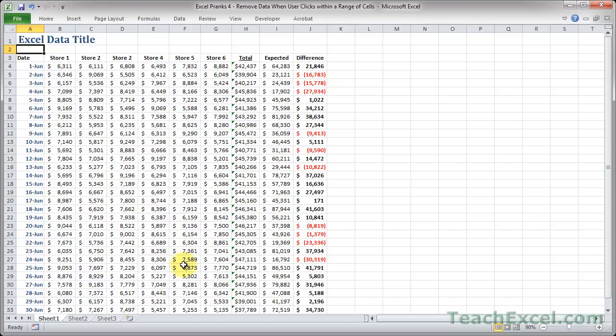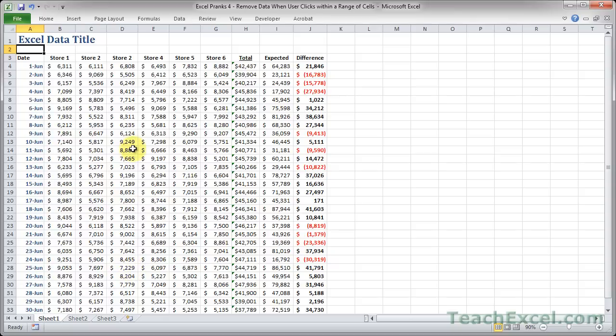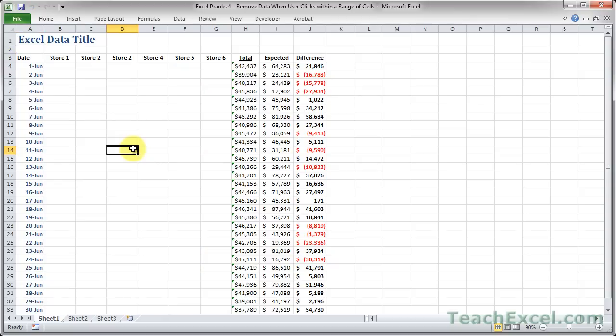So here I've got a bunch of data, and if a user clicks anywhere within this data here, between columns B and G and rows 4 and 33, it goes away.